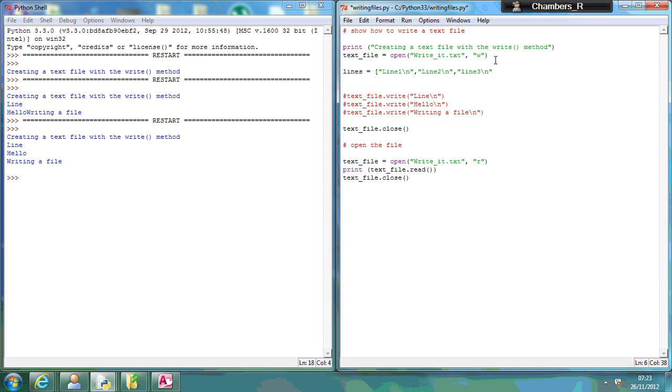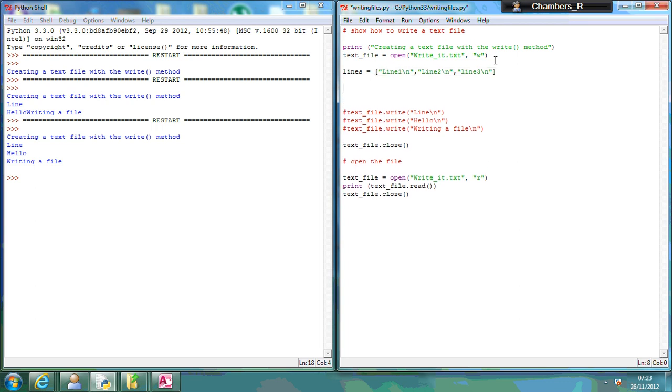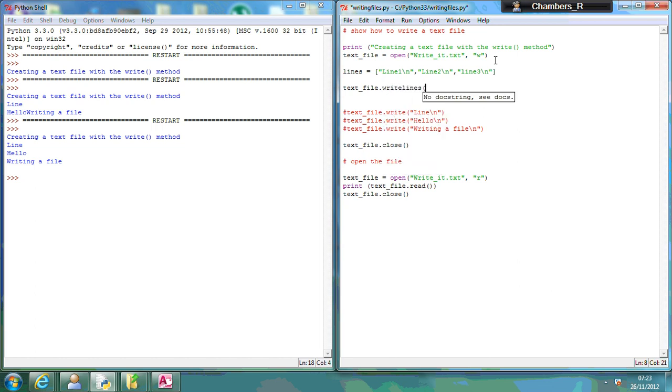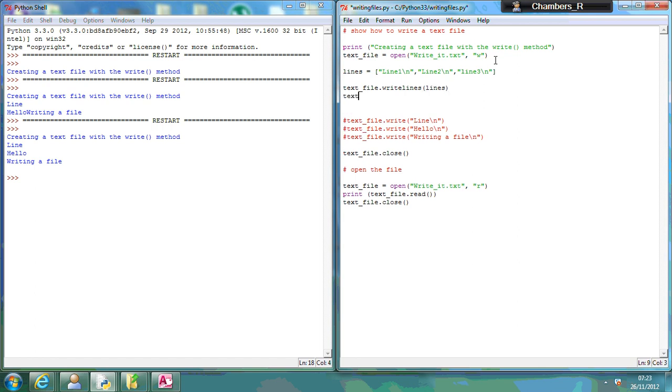Okay, and close that off, so I've got something called lines there. But what I can do is go text file dot write lines lines. So that's going to write that whole list. So let's do that again, text file dot close.